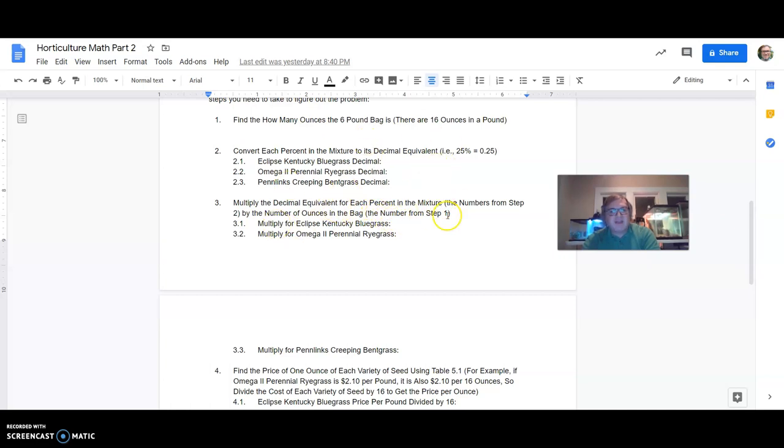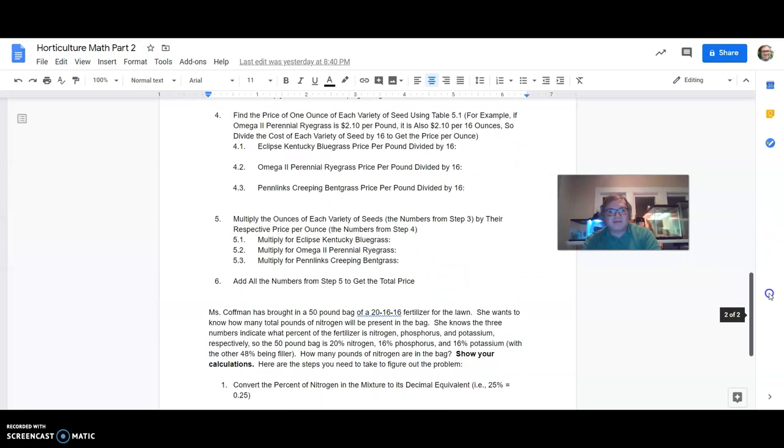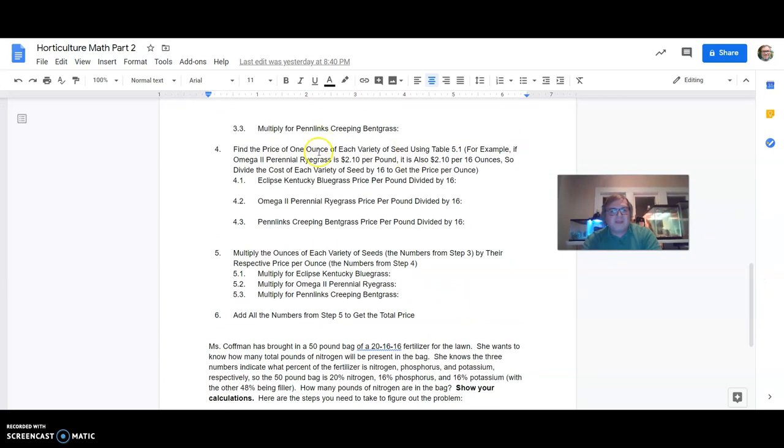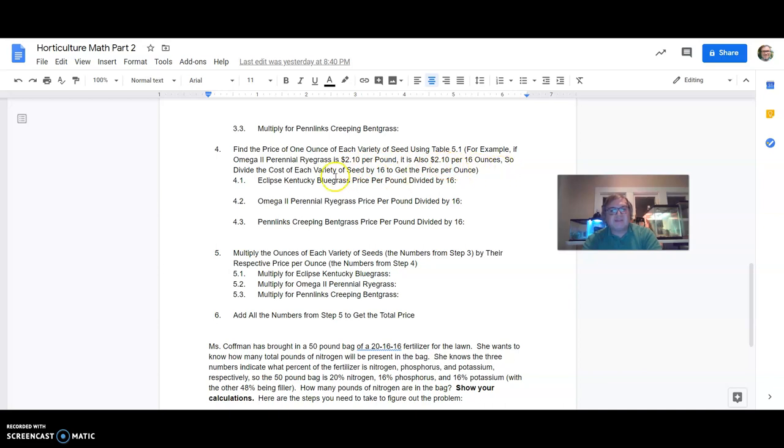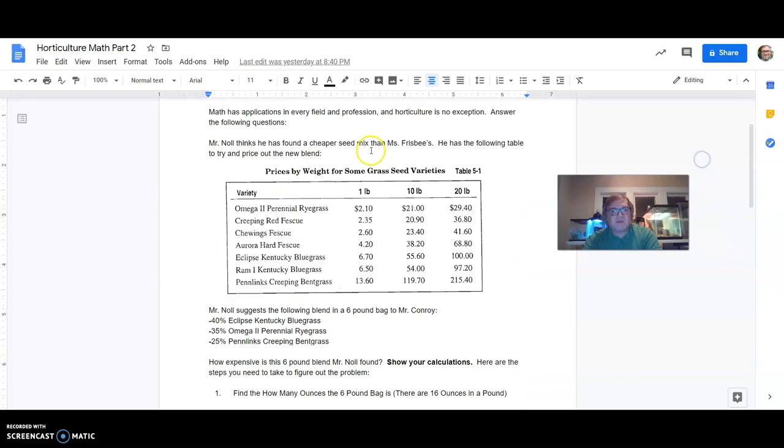Then multiply the decimal equivalent for each percent in the mixture, so these numbers from step two, by the number of ounces in the bags, the number from step one. So this will give you basically the number of ounces for each of these different types of grass in the mix. Number four, find the price of one ounce of each variety of seed using table 5-1. For example, if omega-2 perennial ryegrass is $2.10 per pound, it is also $2.10 per 16 ounces. So divide the cost of each variety of seed by 16 to get the price per ounce. So if we're going back up to this table, you really only need to focus on this part of the table. It says one pound. One pound is 16 ounces.